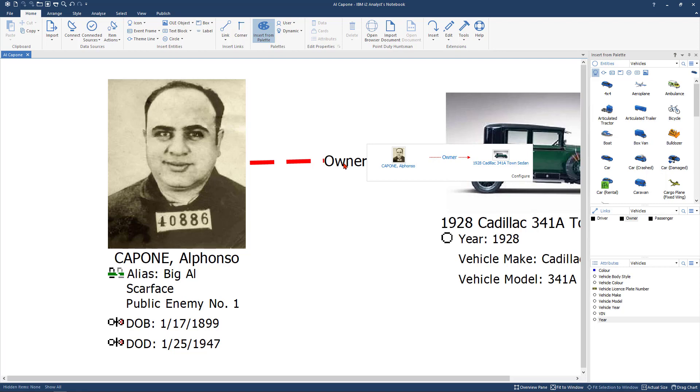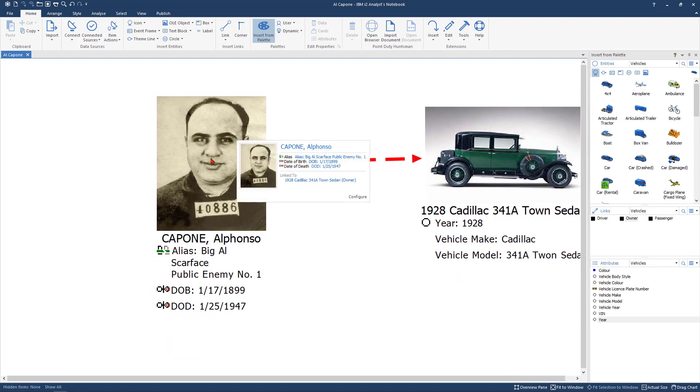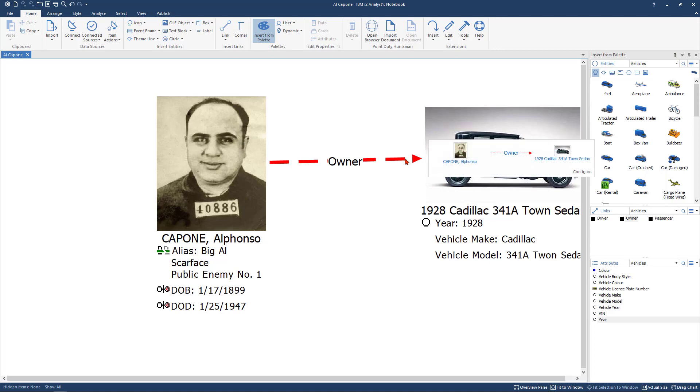That is how to manually create a link within I2. Stay tuned for more videos. We'll get a little bit more in depth as we move forward. But so far we've manually created entities, we've added pictures and now we manually added a link to our link diagram. Again this is Tim with Total Intelligence Group. Thank you and have a great day.